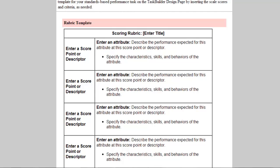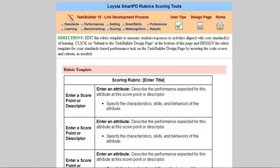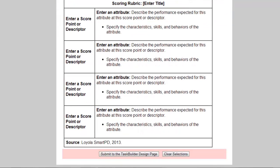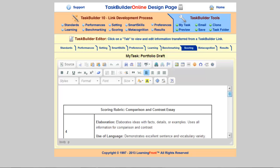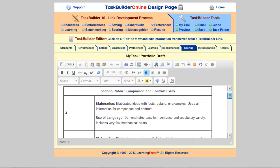You'll see that there's space for you to write the scores that students will achieve as well as a description of their performances that correspond to each score. In order to edit your rubric, all you need to do is scroll to the bottom of the screen and click on Submit to the Task Builder Design page, which I'm doing right now. Then that same template will appear as a task that you can edit however you want — you can delete text, add text, and customize your rubric any way that you want to.